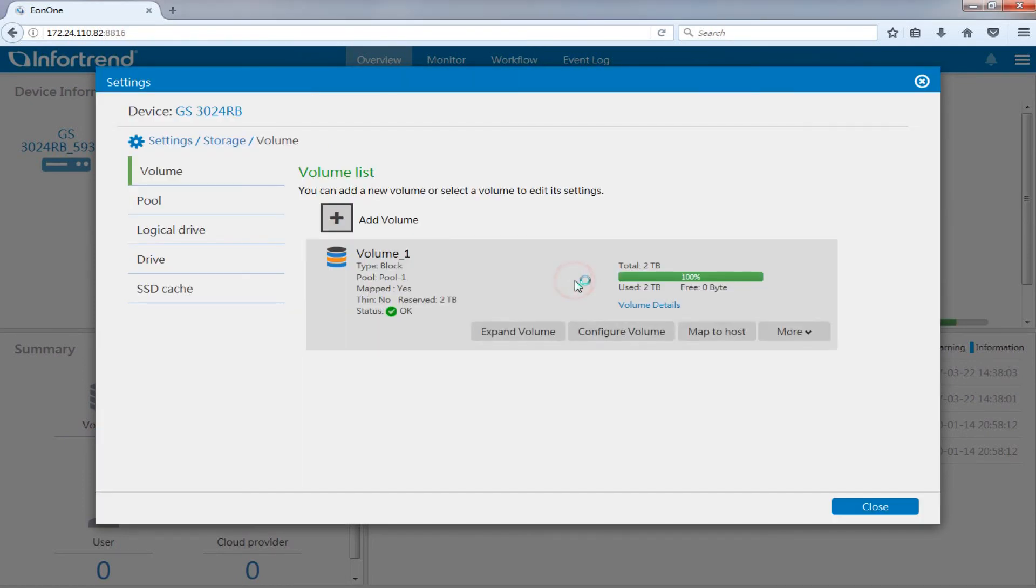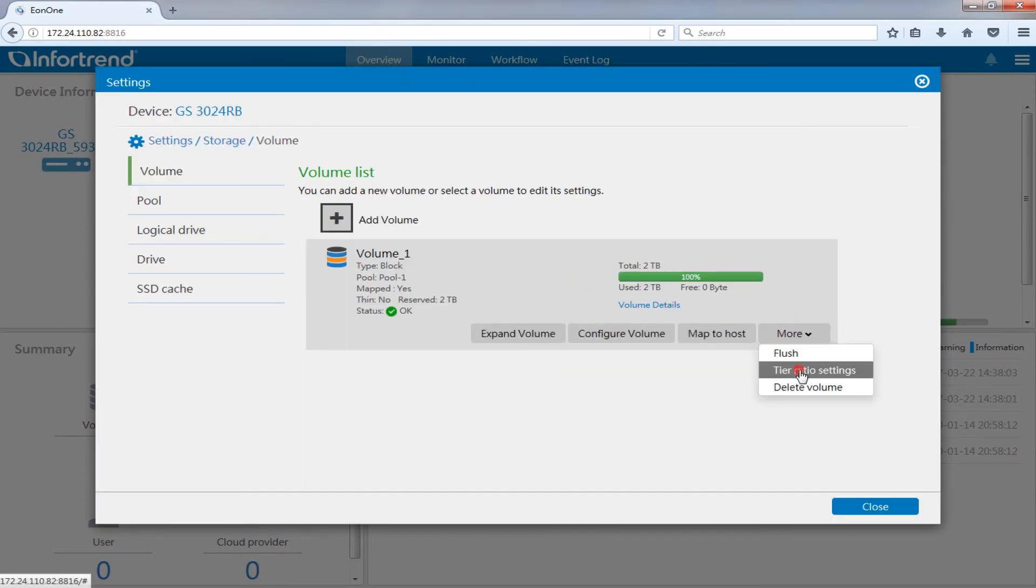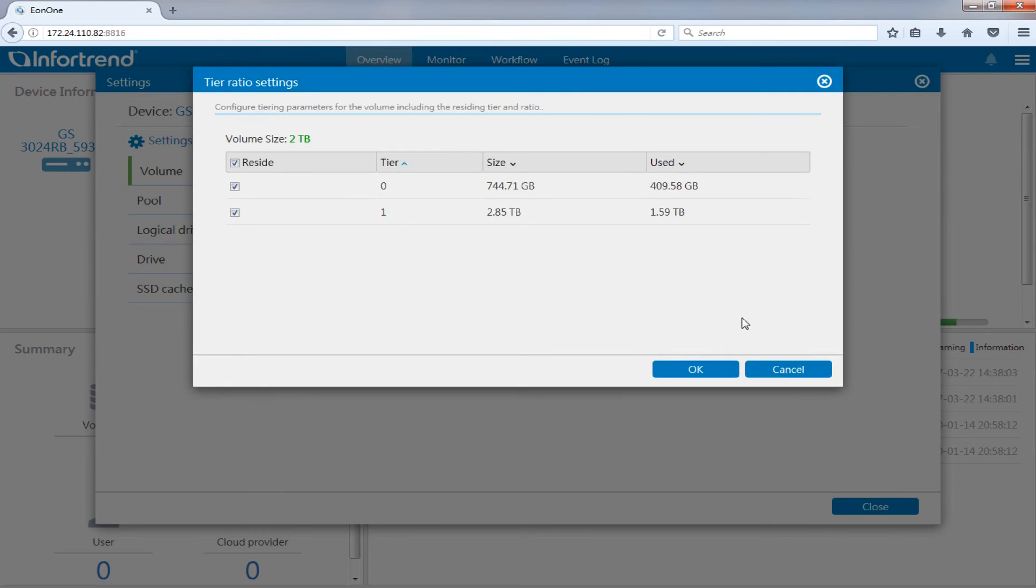After the volume is created, go to volume, more, tiered ratio settings if you want to change tiered ratio distribution.